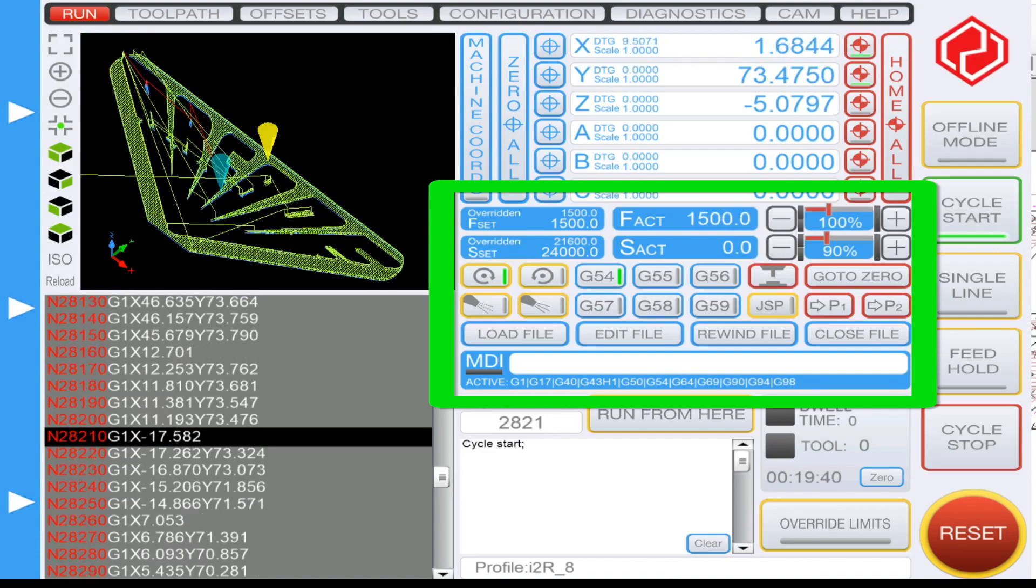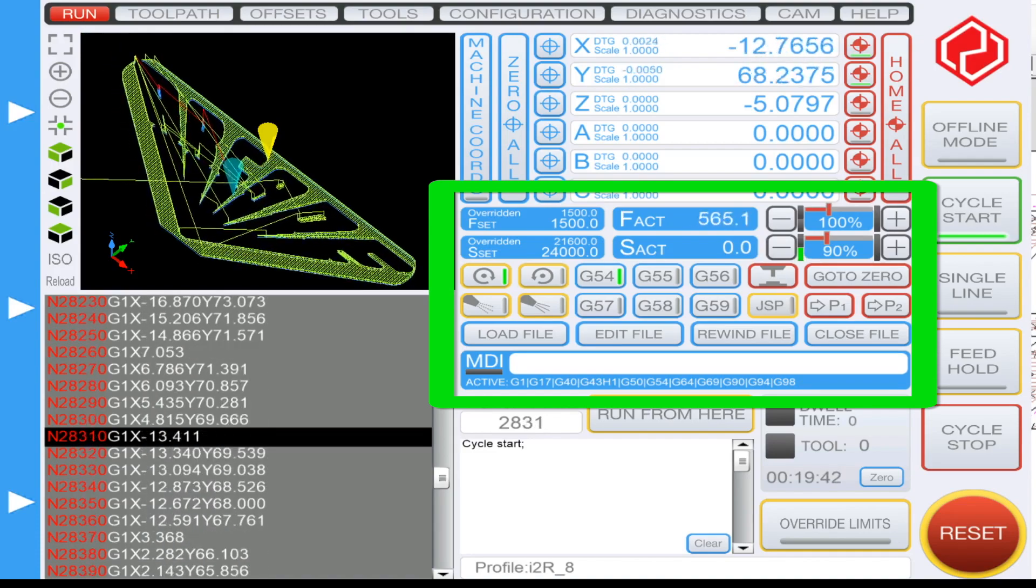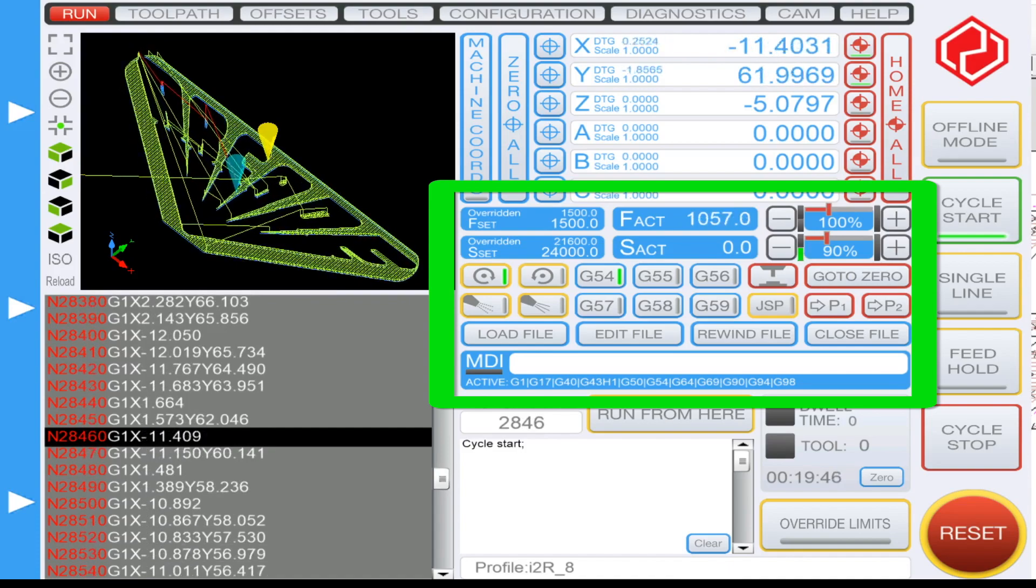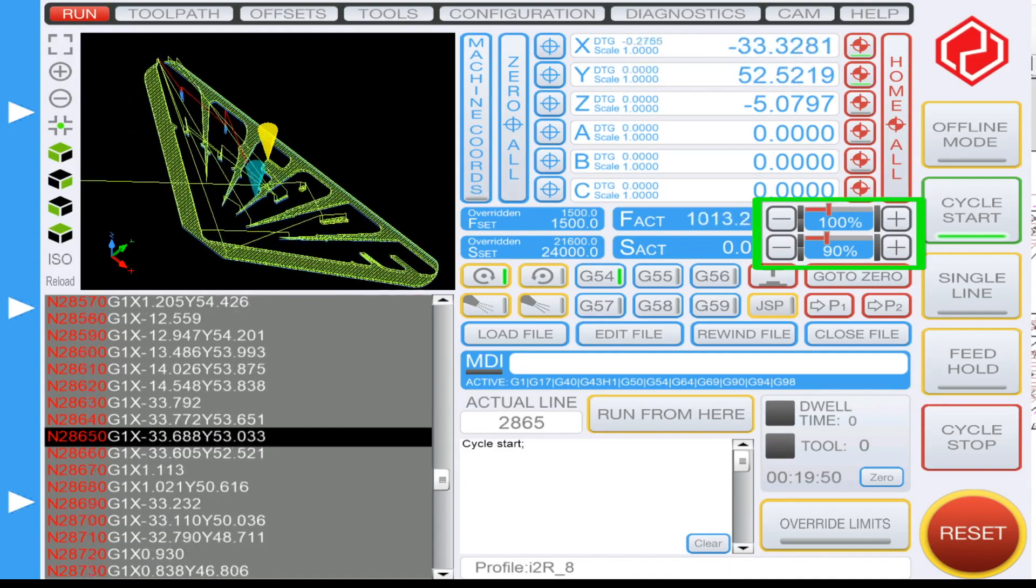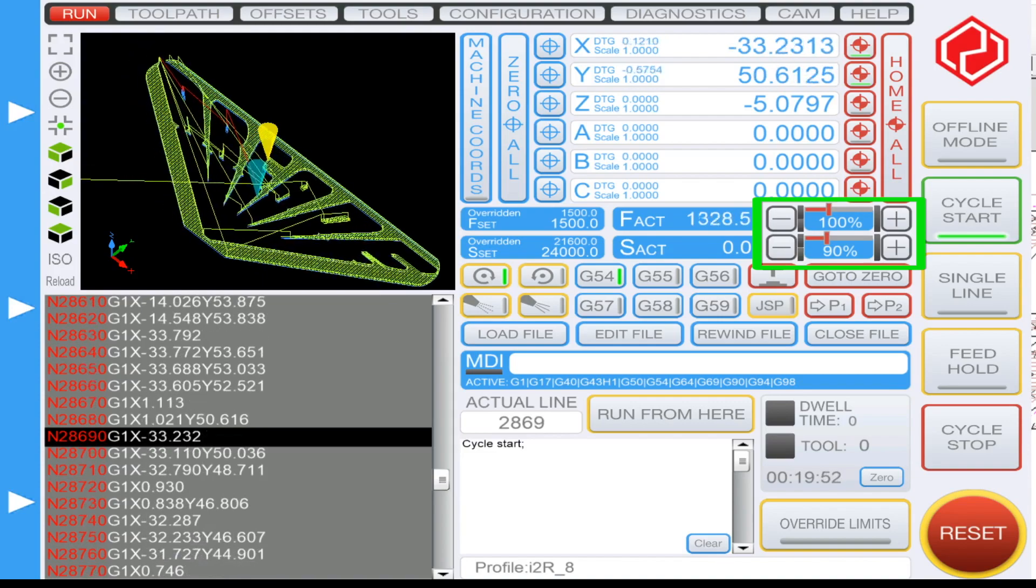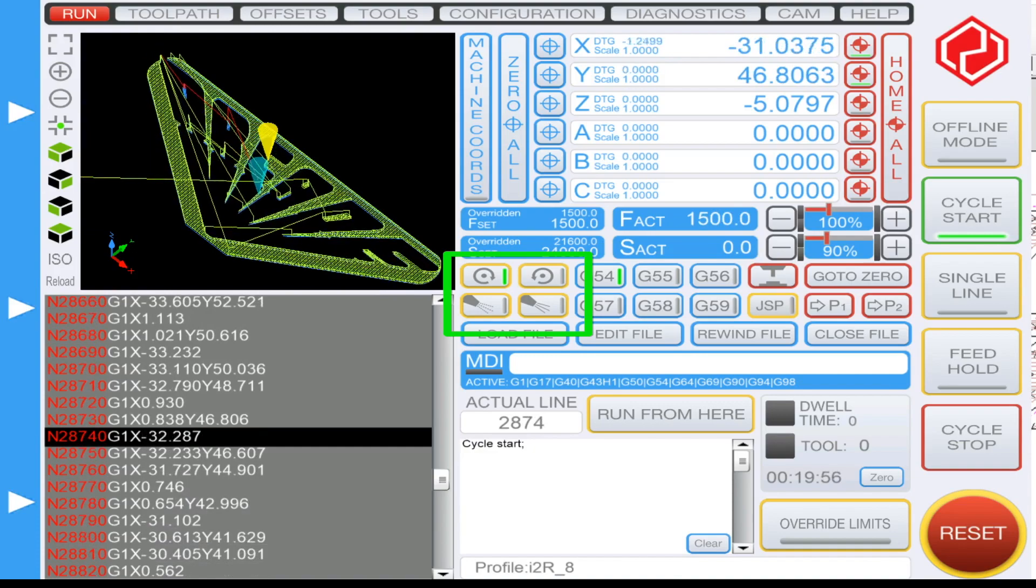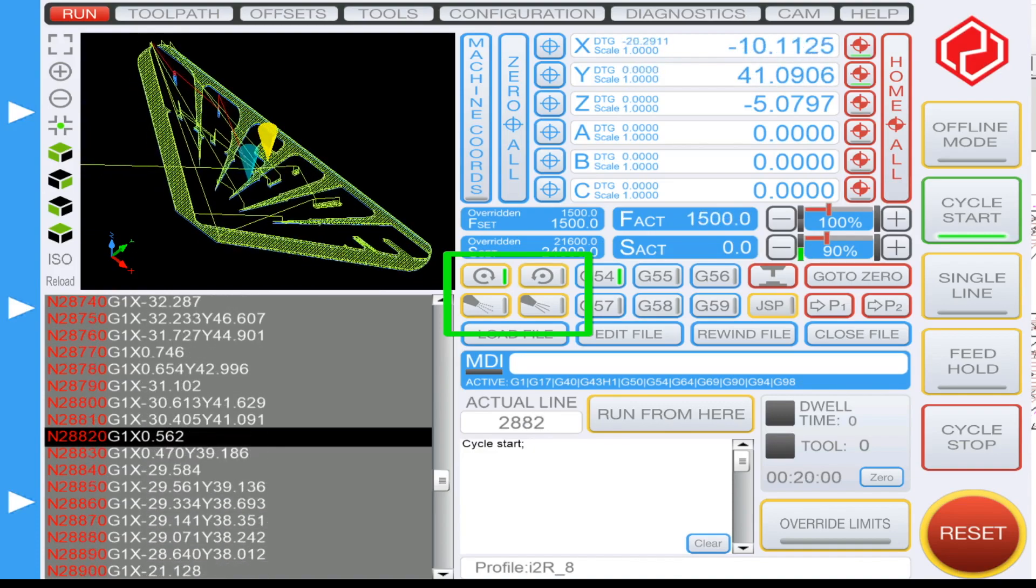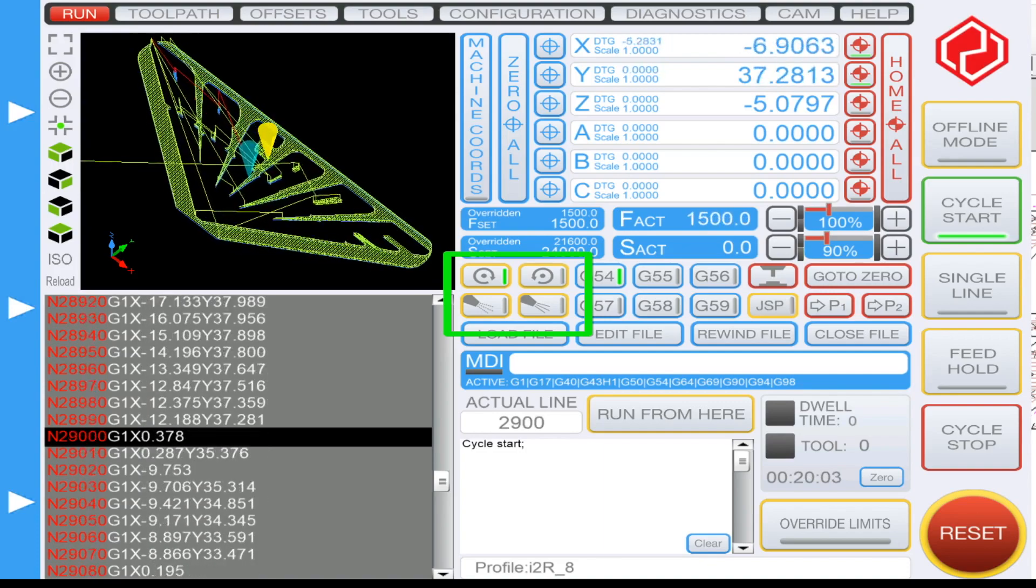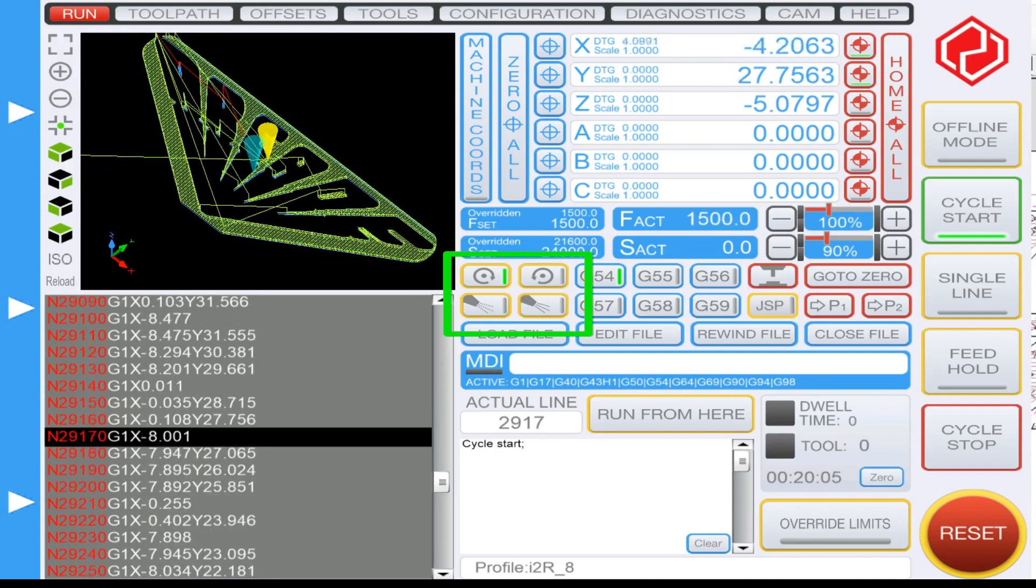Below here you'll have your manual override for your feeds and then also your speeds for your spindle. Clicking minus or plus during operation will increase or decrease the rate. Just below here in yellow you'll see a manual operating function button for clockwise spinning of the spindle, and just below here you'll see the coolant.